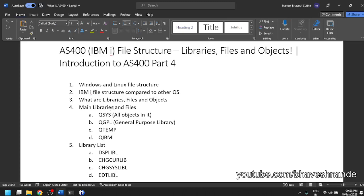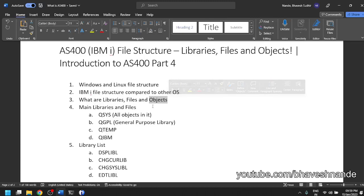So what is a library? We have looked at objects and given examples — everything is an object. For example, a COBOL program: the source of the COBOL program is an object; after you compile it, the executable object which gets created and can be run by the operating system is also an object. Every library, every source physical file is an object. Basically every entity inside AS400 is an object.